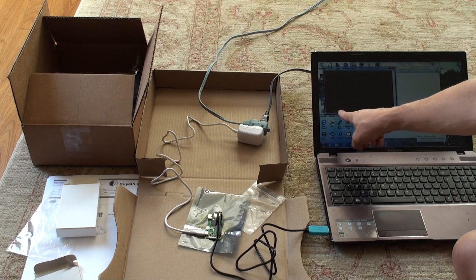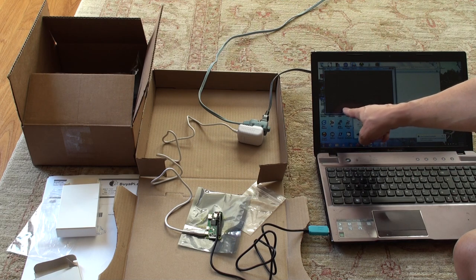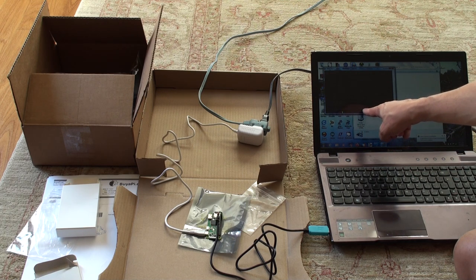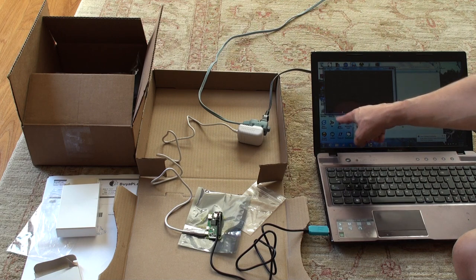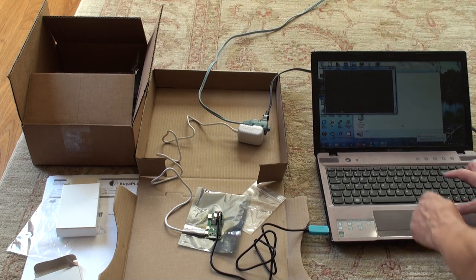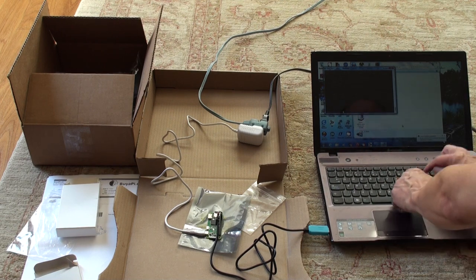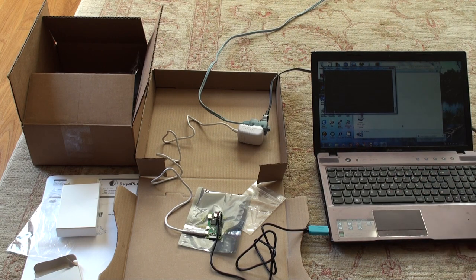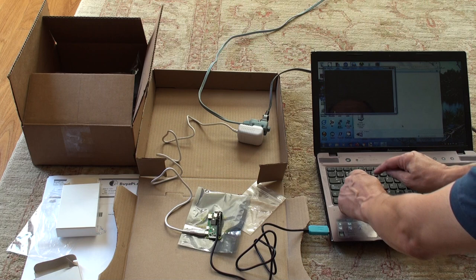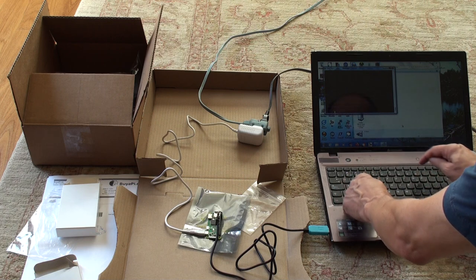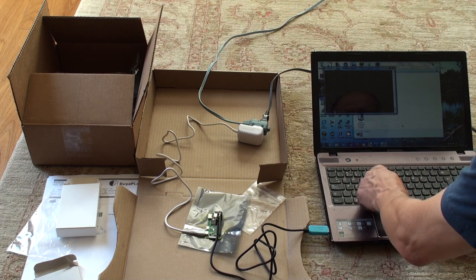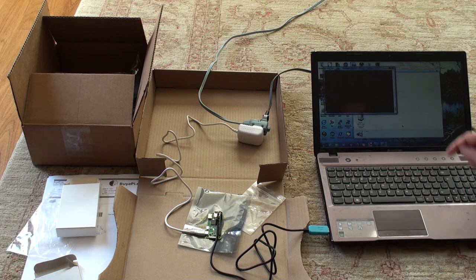Okay, now we've got the prompt. It says, Raspbian GNU Linux 10 Raspberry Pi TTY AMA 0 Raspberry Pi login. The login is pi and the password is raspberry. Make sure you spell raspberry properly.